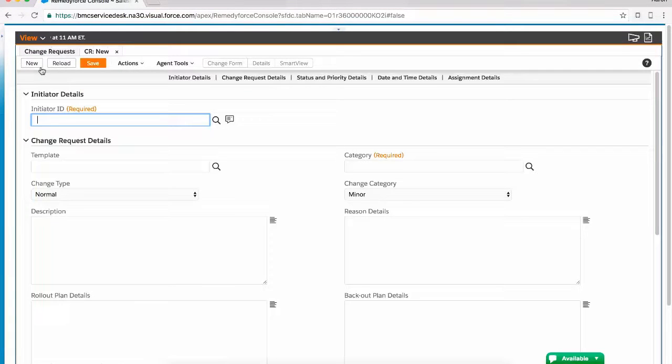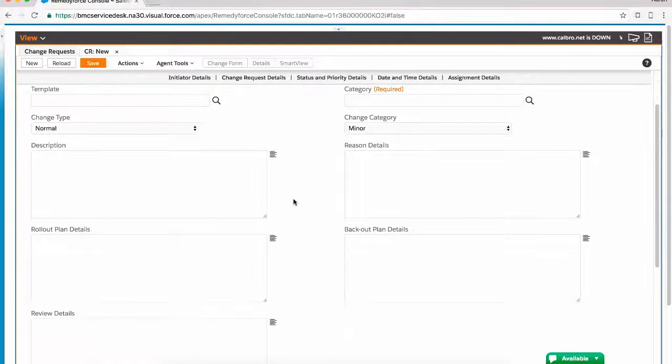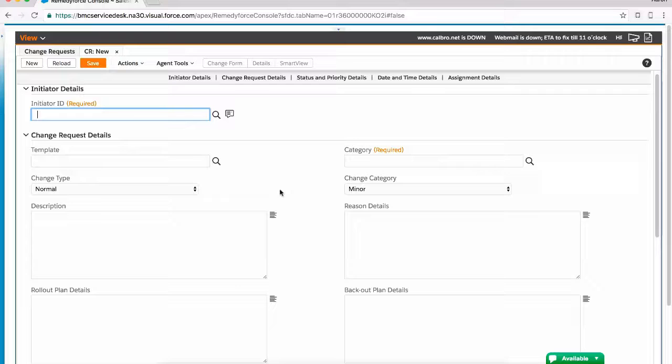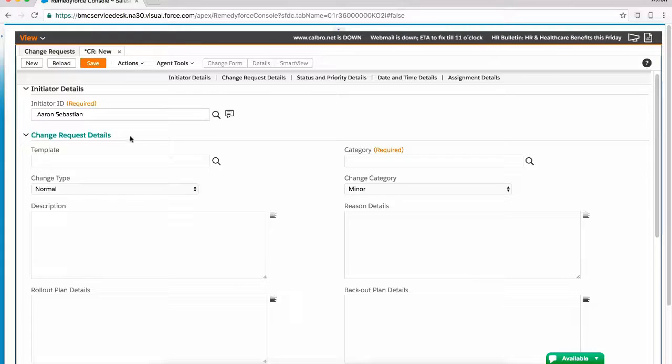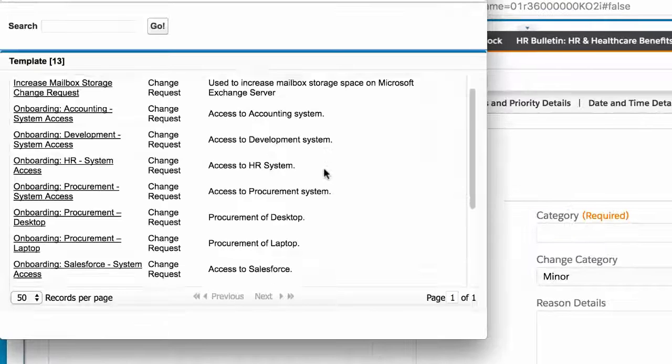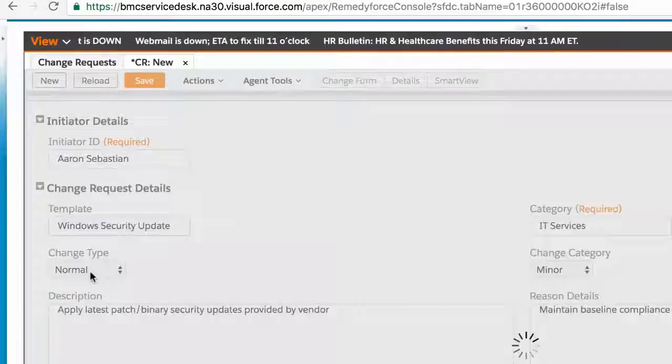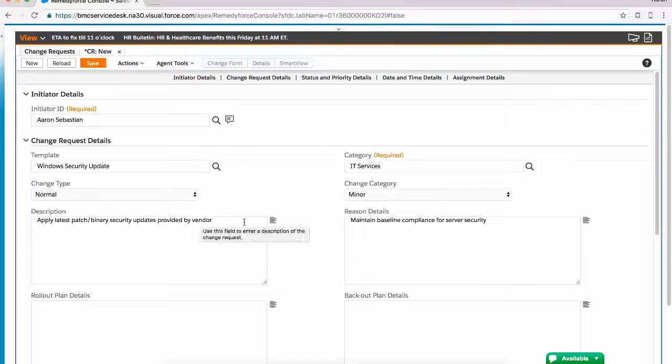Creating a change request needn't be a difficult process. BMC RemedyForce provides change request layouts depending on roles, provides an opportunity to fill in specific information to the type of change request that is occurring, as well as using templates to further simplify the lodging process.